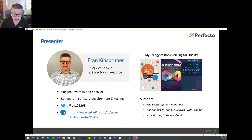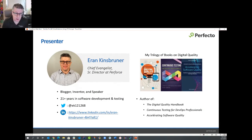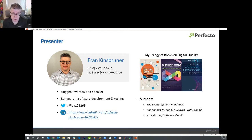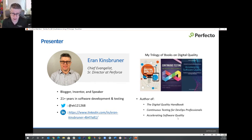A word about myself: I'm a chief evangelist at Perforce, a blogger, inventor, and worldwide speaker with over 21 years of experience in software development and testing. You can find me on social if you aren't already connected. Feel free to continue this conversation after my session. I'm also the author of three books, which touch on a lot of the best practices I'm going to share today.